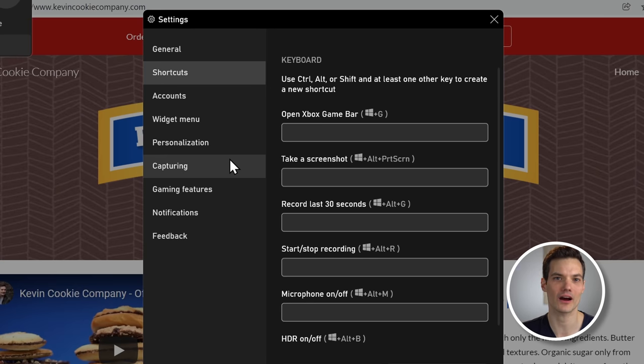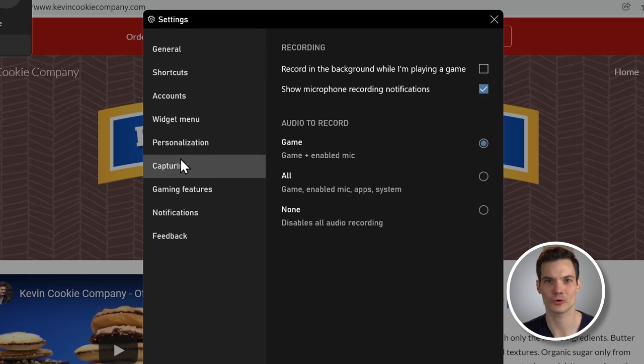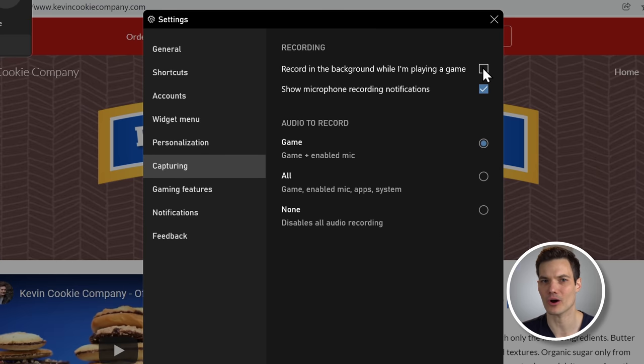Here too, I can also configure what audio I want to record. Do I just want the system audio or do I also want the microphone? Now, it seems like the settings are fairly limited, but there are actually more settings. They just happen to be in a different place. That's not the best design, but that's what we have to work with.